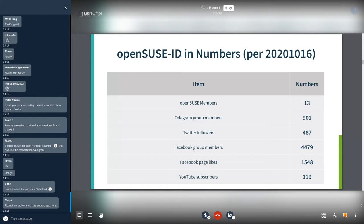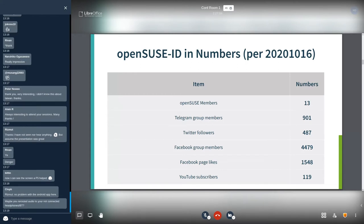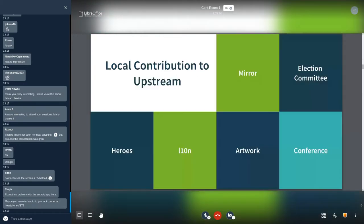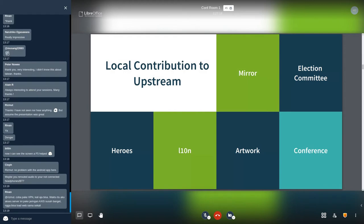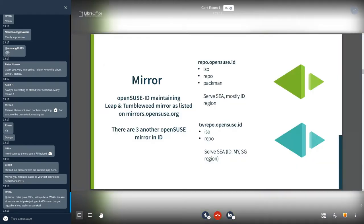Here, local contribution to upstream in OpenSUSE ID community: mirror, election committee, heroes, L10N, artwork, and the conference. Mirror: OpenSUSE ID maintaining Leap and Tumbleweed mirror. Leap mirror serve South East Asia region, mostly Indonesia. Tumbleweed mirror serve South East Asia region such as Indonesia, Singapore, and Malaysia. There are three another OpenSUSE mirror in Indonesia maintained by universities: Gajah Mada University and Telecom. One maintained by community by Klas or Surabaya Linux User Group.